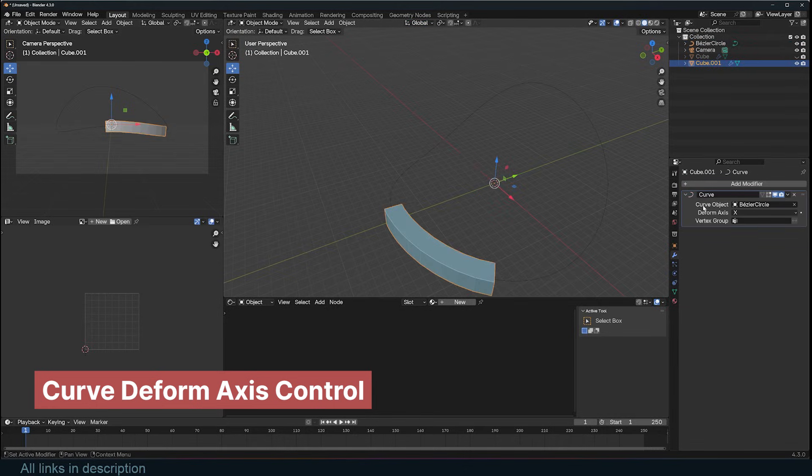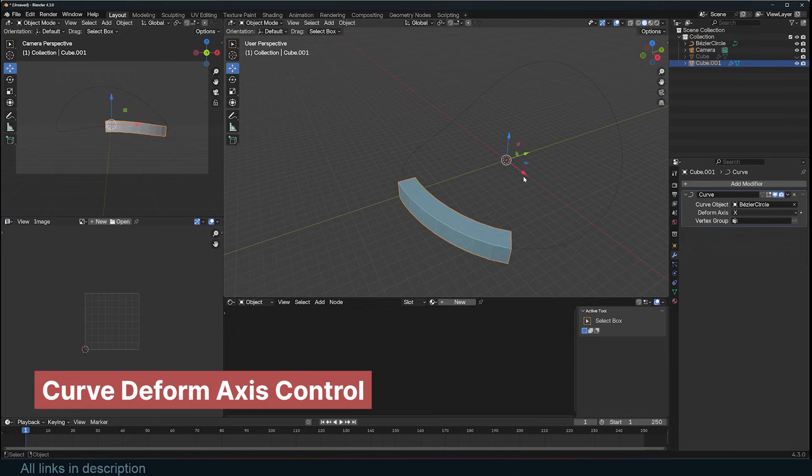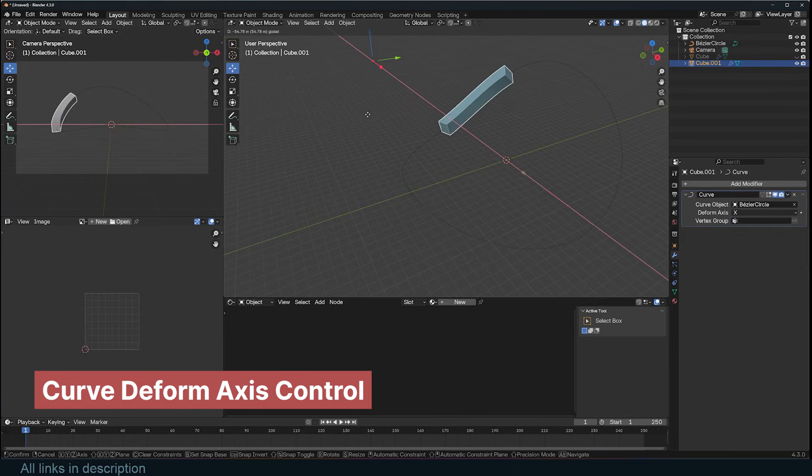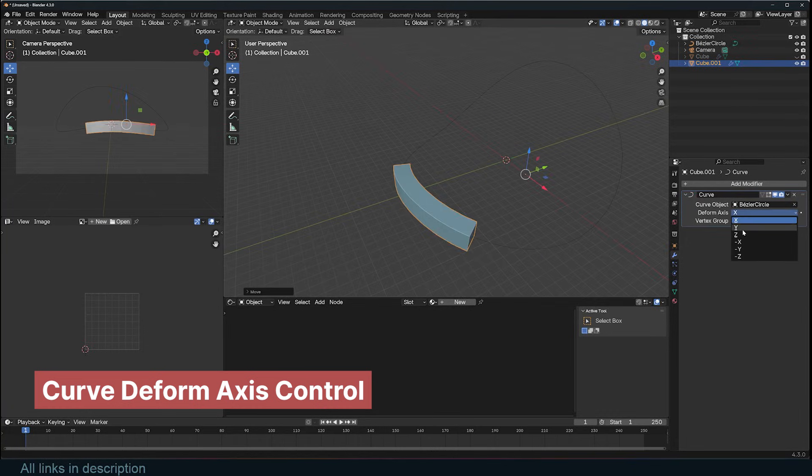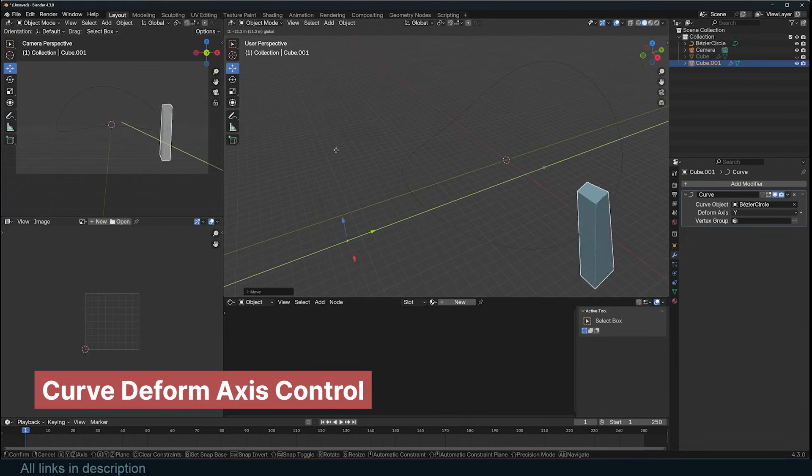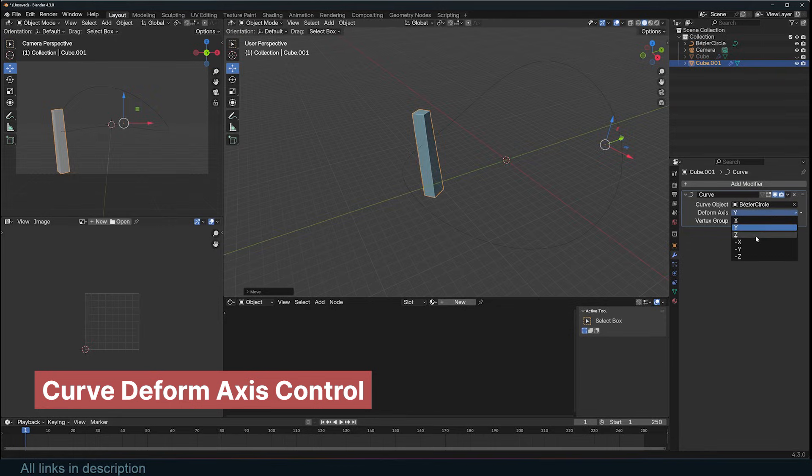When you move the deformation axis, the object will always move along the curve, and depending on the deformation axis you choose, other axes may cause the object to move toward its center or up and down.